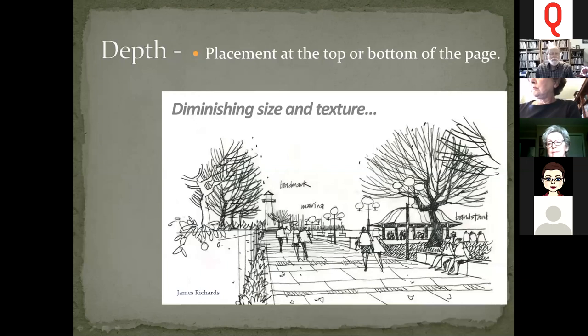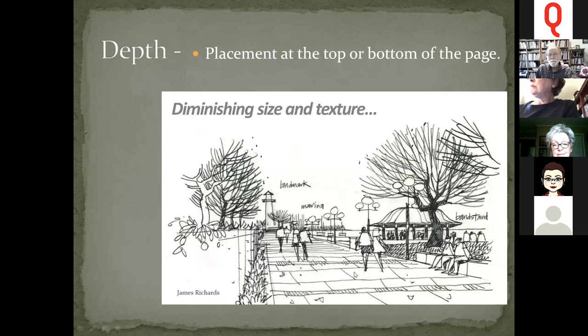The position on the page influences perceived depth — the higher up something is, the farther back it usually appears. Objects on the horizon appear distant, while foreground elements sit lower on the page. A practical tip: if you start too high on your page, you'll run out of room when trying to show recession into the distance.